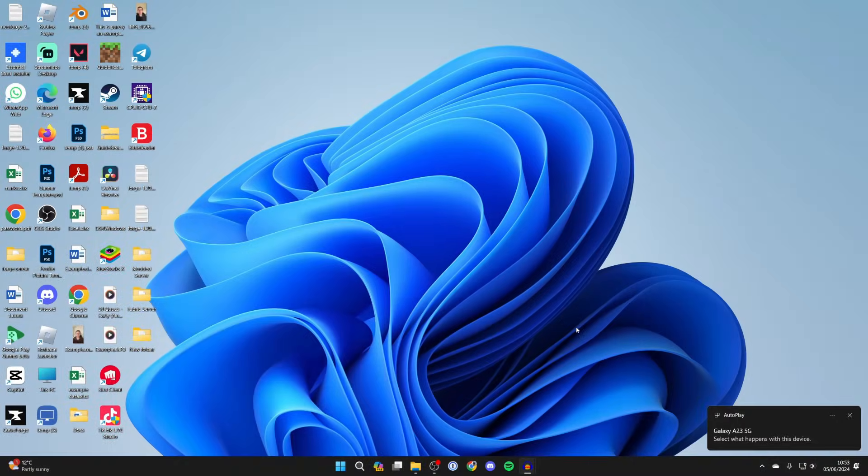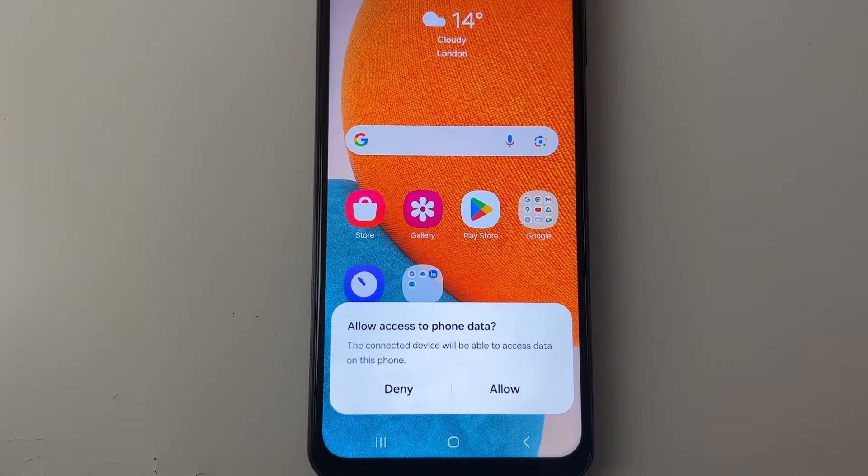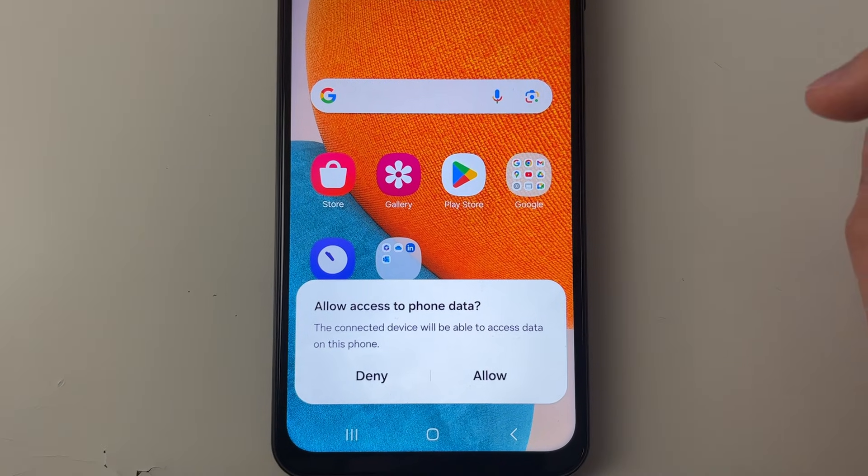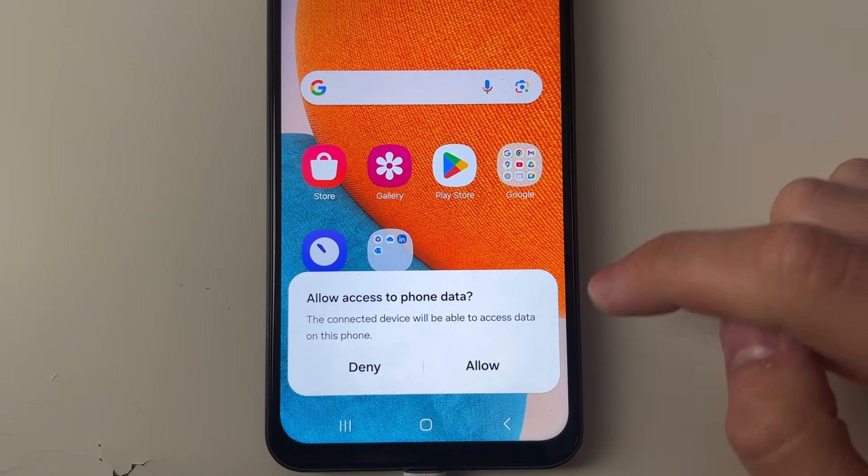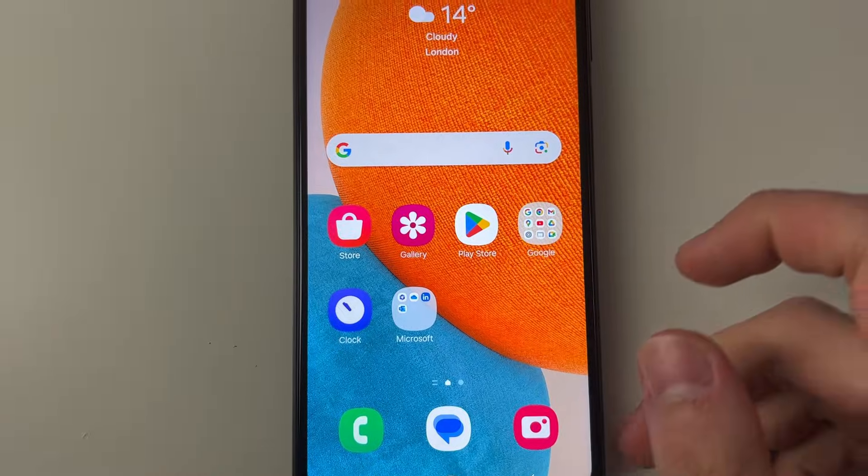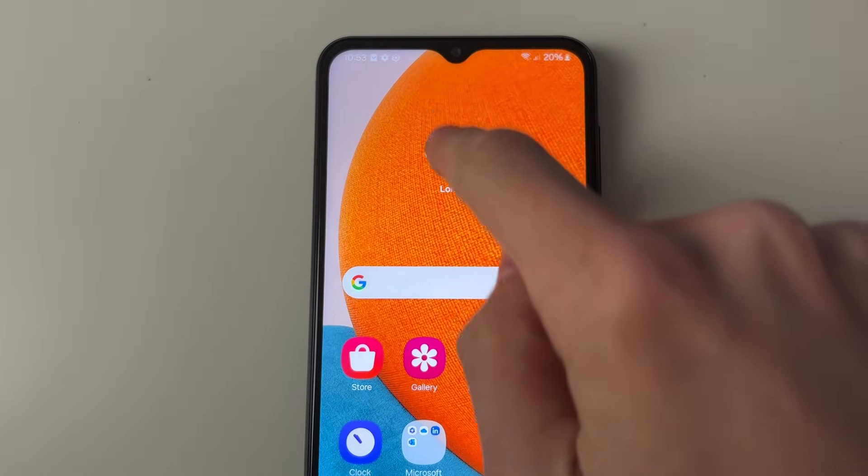When you connect it you should get a pop-up on your computer and also on your phone as well. As you can see it says allow access to phone data. You need to click on allow and also you get a notification which I'll open up.